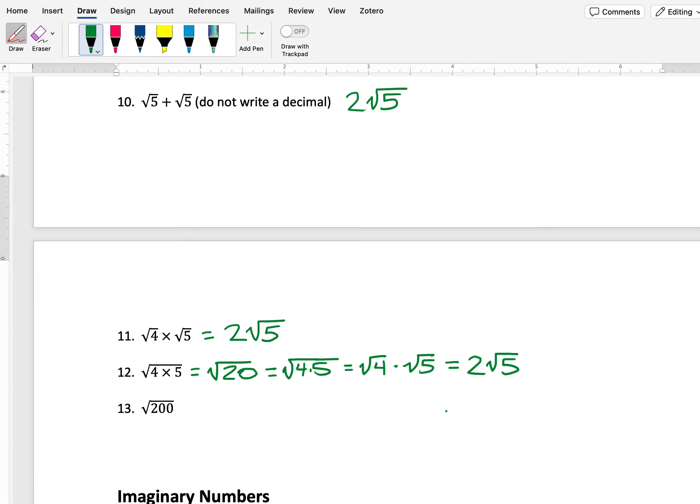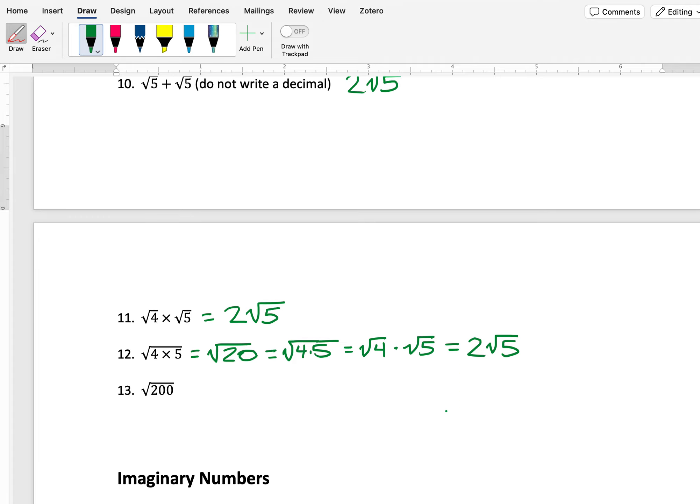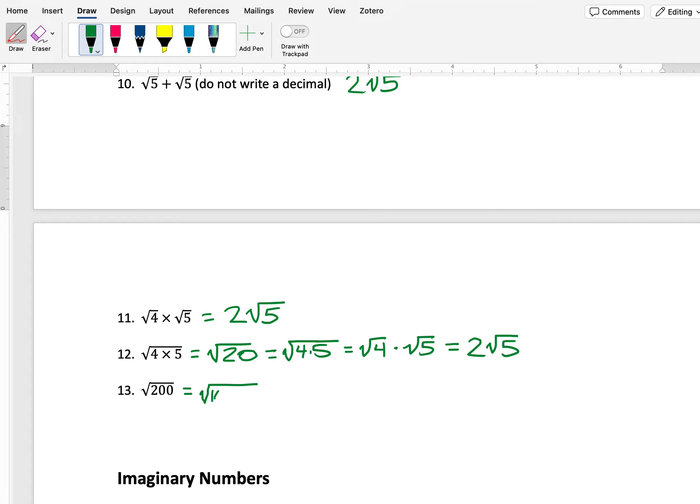So looking at number 13 here, we have the square root of 200. What I want to think about is what numbers, when I multiply them, will equal 200 where one of them is a perfect square. Well, I know that 100 is a perfect square, and 200 is 100 times 2.